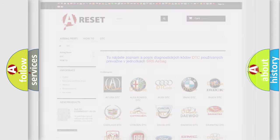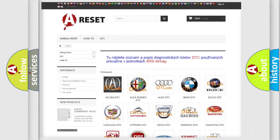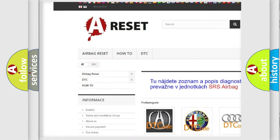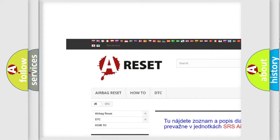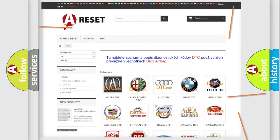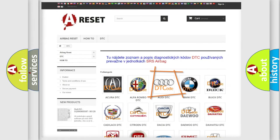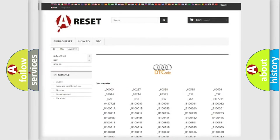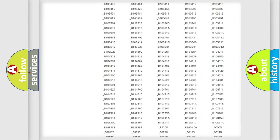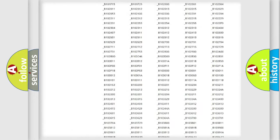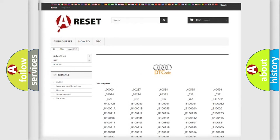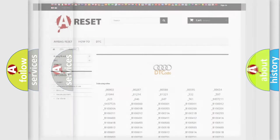Our website airbagreset.sk produces useful videos for you. You do not have to go through the OBD-II protocol anymore to know how to troubleshoot any car breakdown. You will find all the diagnostic codes that can be diagnosed in Audi vehicles.